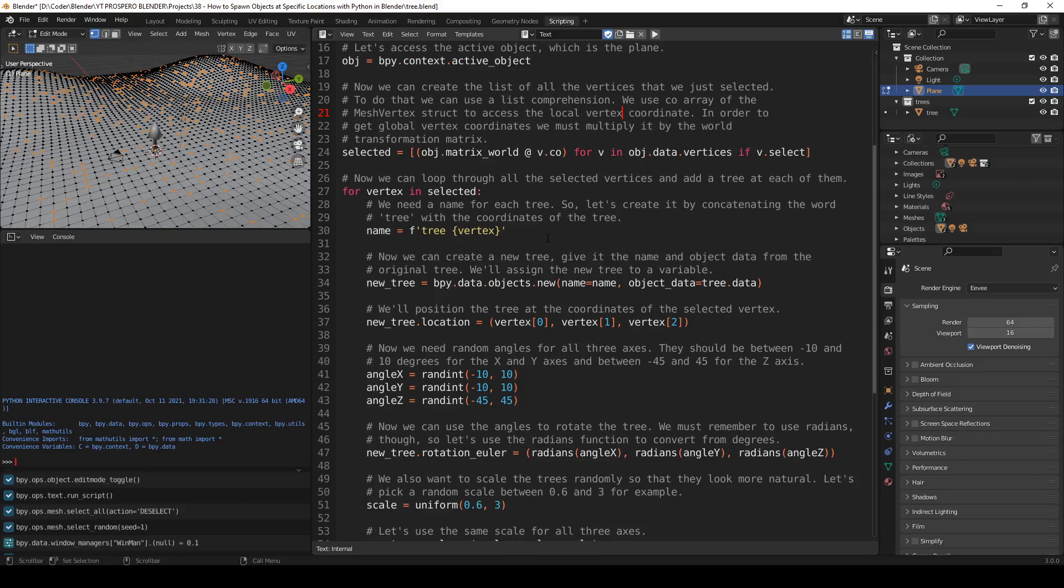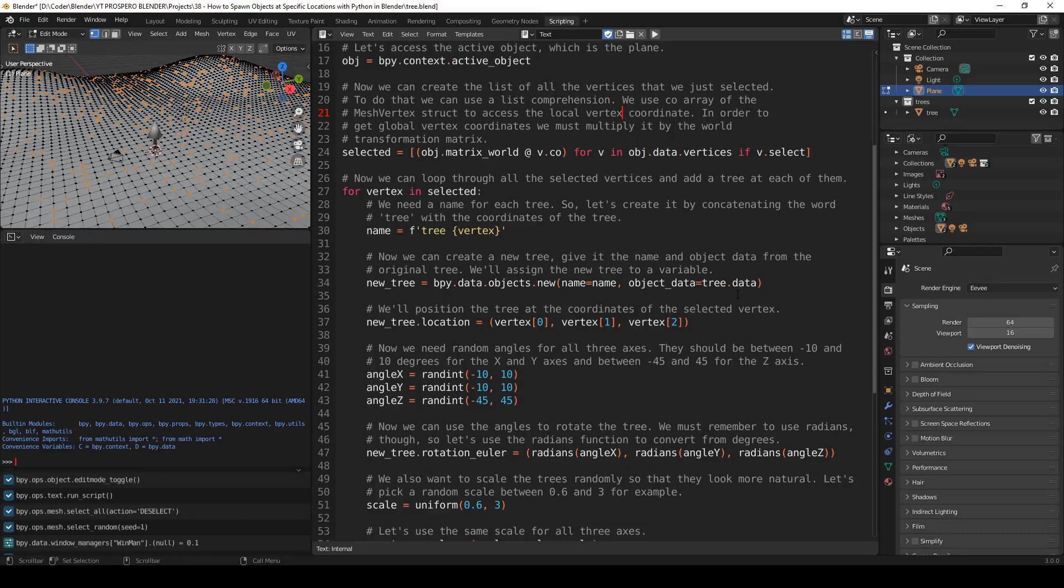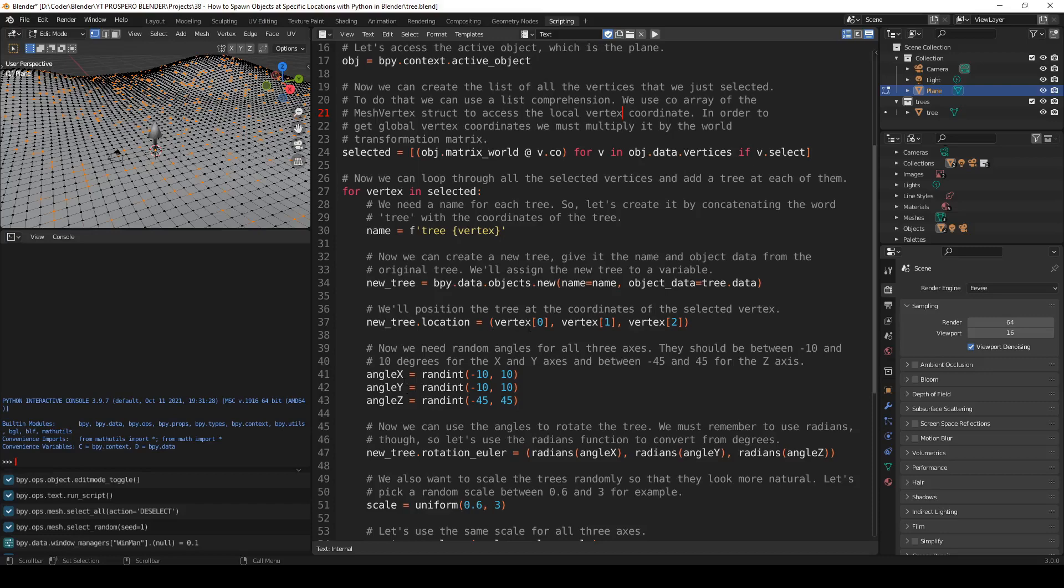So first we need a name for each tree again. So let's create it by concatenating the word tree with the coordinates of the tree, just like before. Now we can create a new tree, give it the name and the object data from the original tree. And we'll assign the new tree to a variable, just like before. new_tree equals bpy.data.objects.new, name equals name, object_data equals tree.data. So it takes the data from this object over here. Now we'll position the tree at the coordinates of the selected vertex, just like before. new_tree.location equals vertex 0, vertex 1, vertex 2. So this is exactly the same as before.